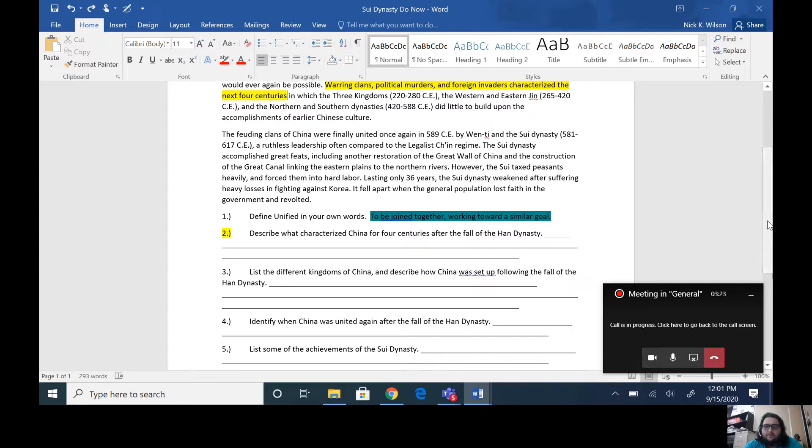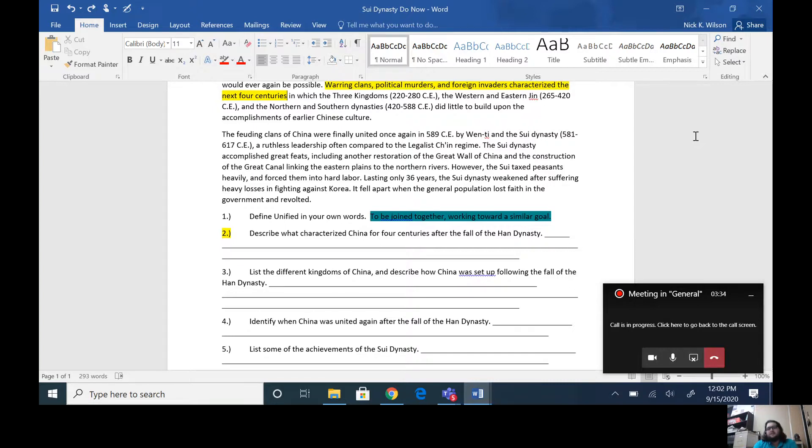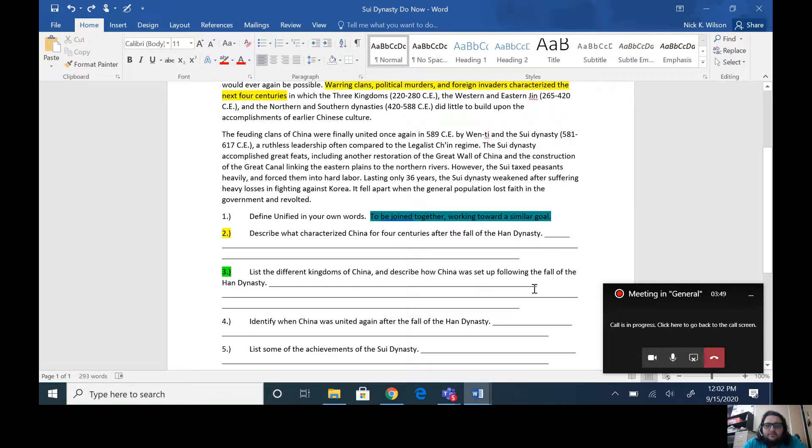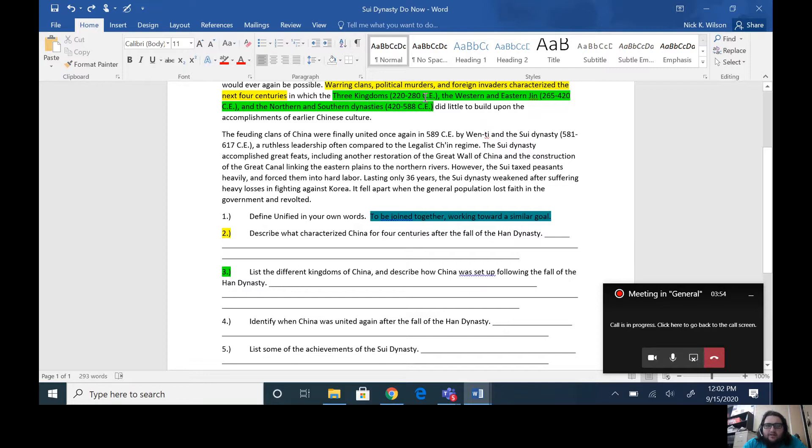So then there are three different kingdoms. We don't really call them dynasties in the same context that we look at our other dynasties, simply because they never really ruled all of China. There was so much unrest. So number three says to list the different kingdoms of China and describe how China was set up following the fall of the Han Dynasty. So I have those highlighted in green. You have the Three Kingdoms from 220 to 280.